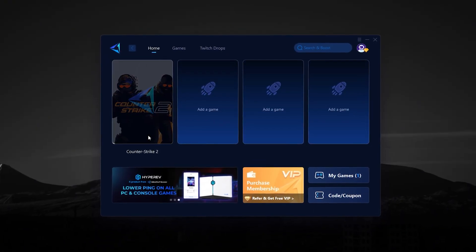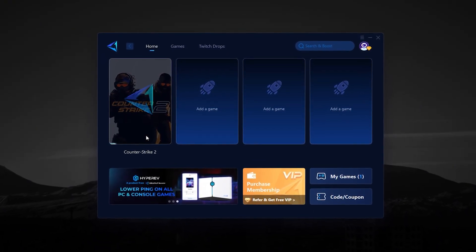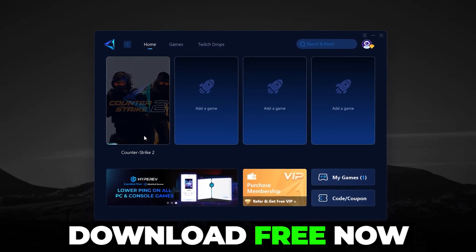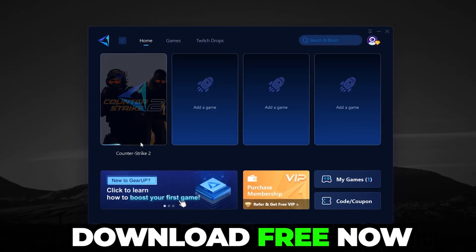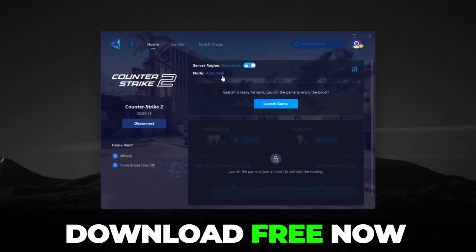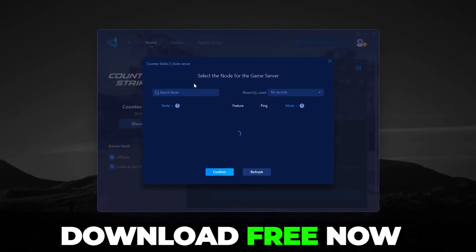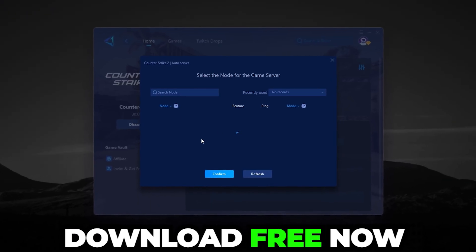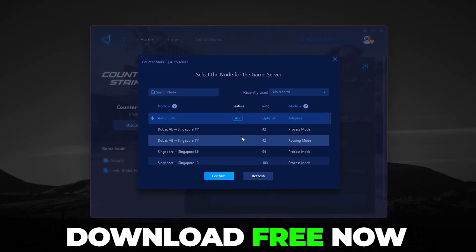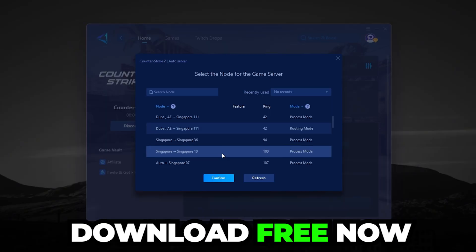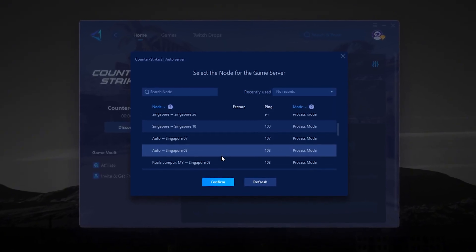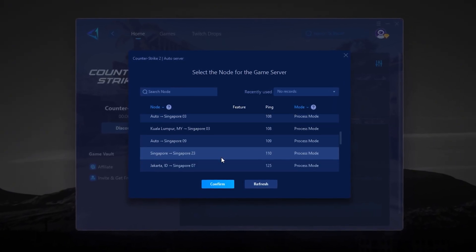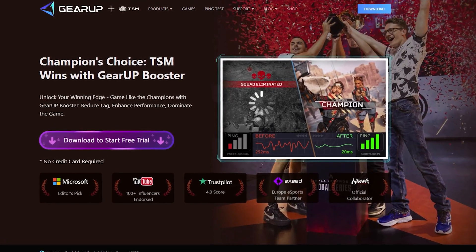If you're tired of lag and high ping in your games, GearUp Booster is here to fix that. It makes your game connection smooth and fast, so your shots register instantly and your reactions feel sharper. No complicated setup, it works automatically in the background.